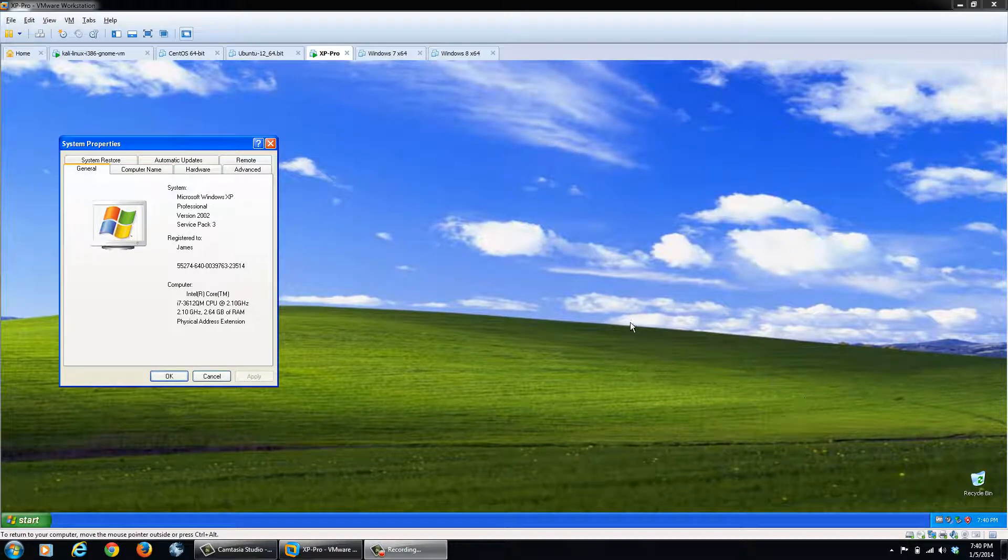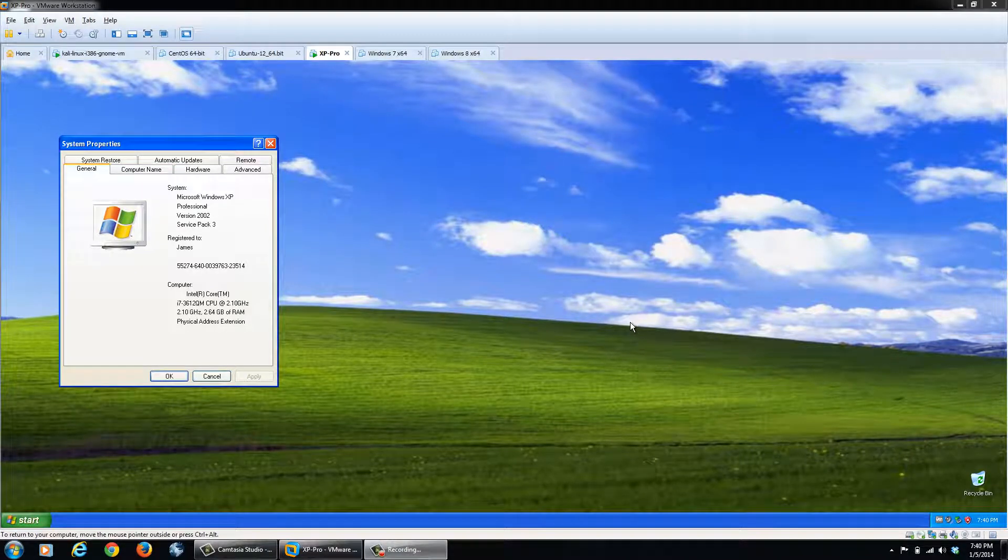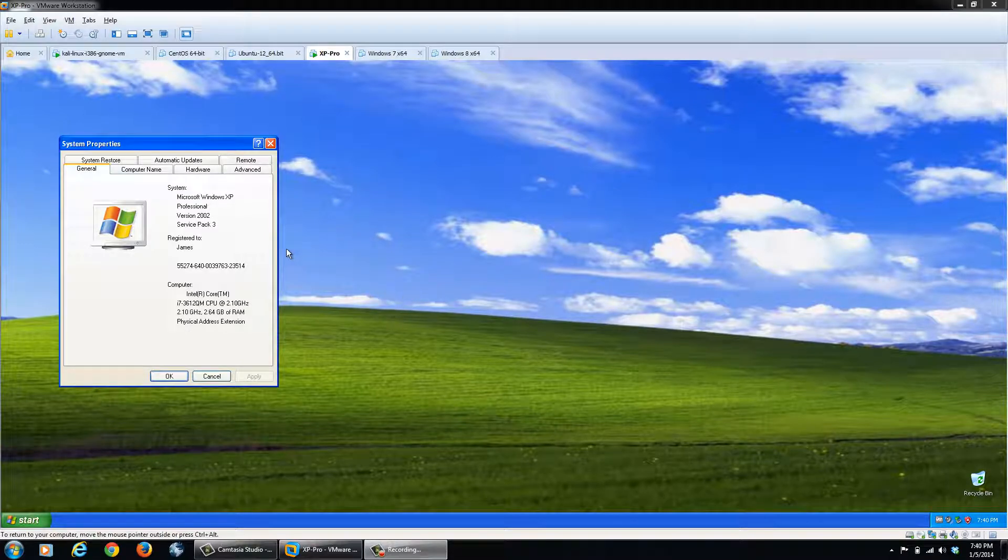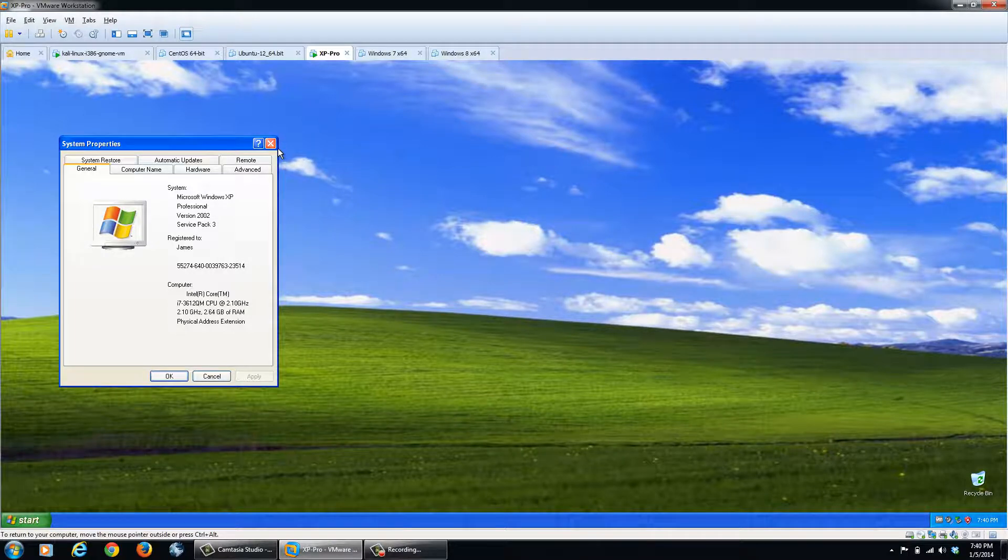In this tutorial, I'm going to teach you how to perform a local privilege escalation on your Windows XP machine. I'm running Windows XP with Service Pack 3 fully patched. So let's get started.